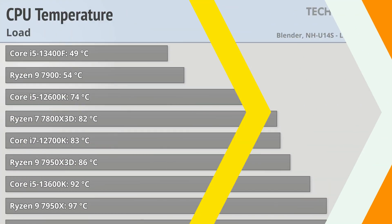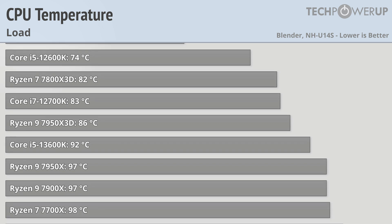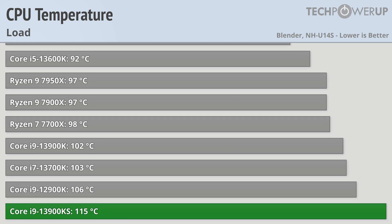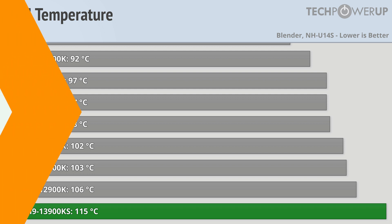This also makes the 13900KS very hot when fully loaded, running in at 115 degrees C when using the Noctua NH-U14S. And while this might seem unmanageable, and it kind of is, it's actually not all bad news when it comes to gaming efficiency.